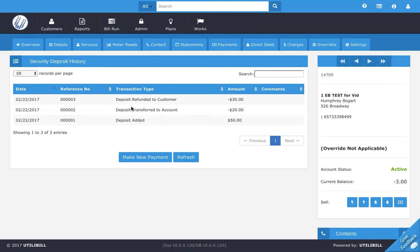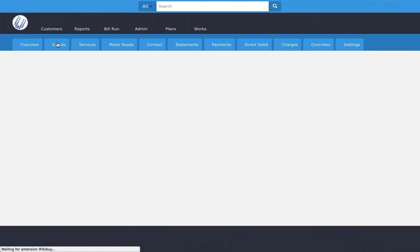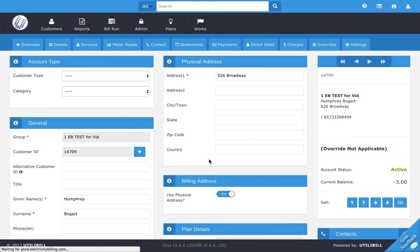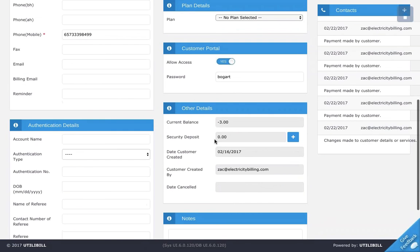Now you can see the deposit refunded to customer. The customer's moved out, now they had $30 left over, and now that $30 has gone back to the customer. That's basically a really quick return of their security deposit. I'll just go back to where we began, the details page. You can see down here now the security deposit has gone from $30 to $0 and it's gone back to the customer.